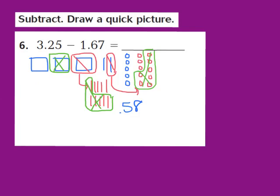Now I focus on the 1 in the ones place. I have to take 1 away from the 2 ones that are left, so I take 1 away and I'm left with 1. I write down a 1 in the ones place. So 3 and 25 hundredths minus 1 and 67 hundredths equals 1 and 58 hundredths.